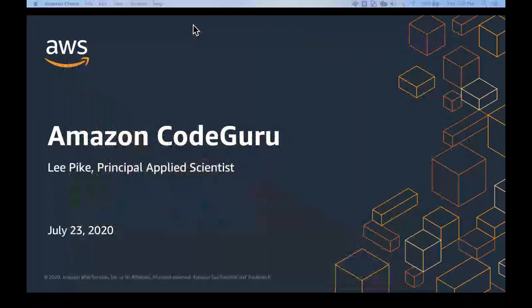Moving up the stack, we also have a code analysis talk by Lee Pike, who's a principal scientist in CodeGuru. He's going to talk about how they're using machine learning and program analysis together.